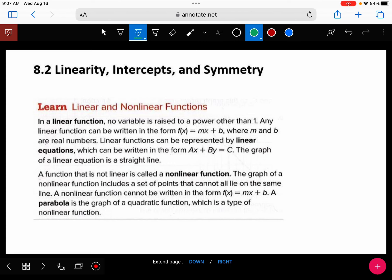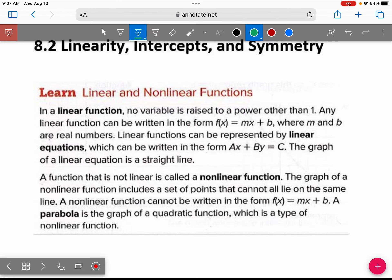On your test, which is September 1st, you will be asked to determine when an equation is linear. A linear function simply means that the graph is a straight line — is the graph a straight line?